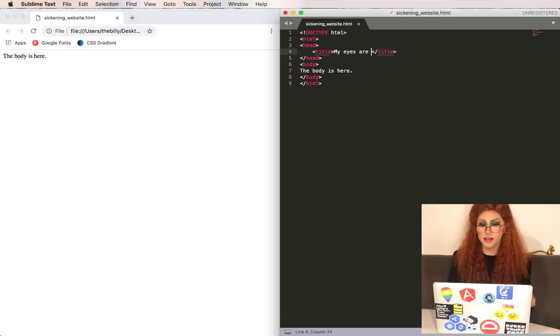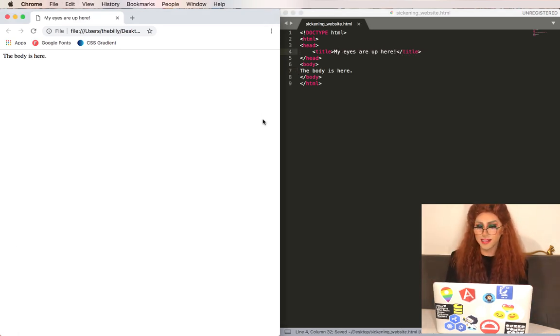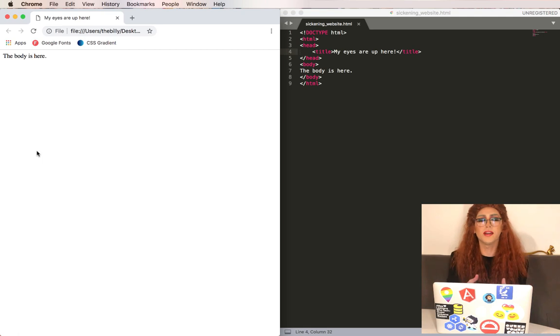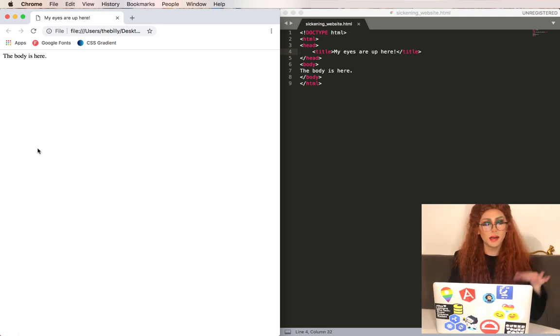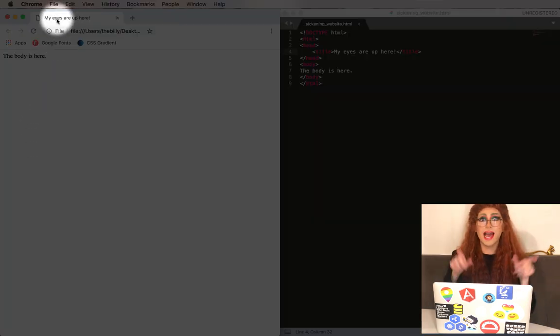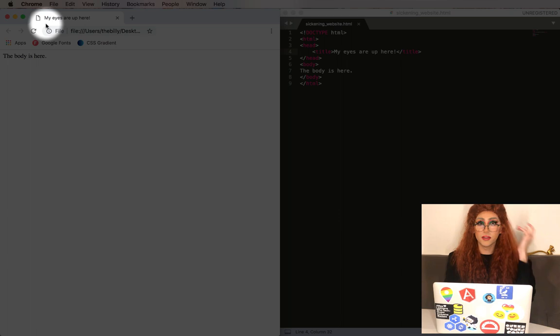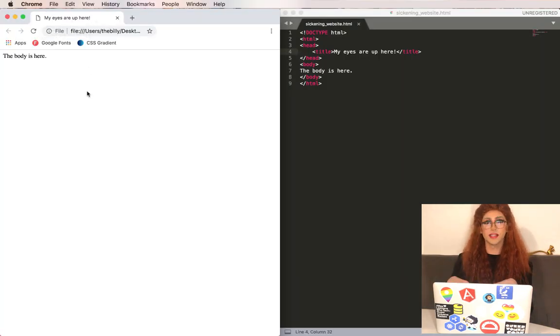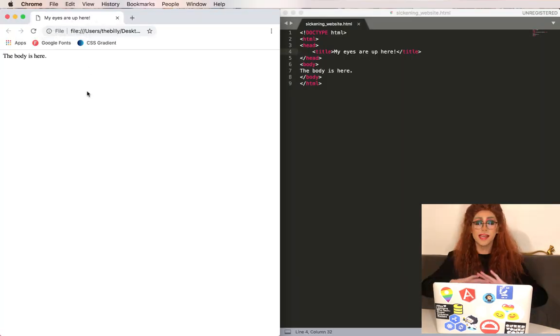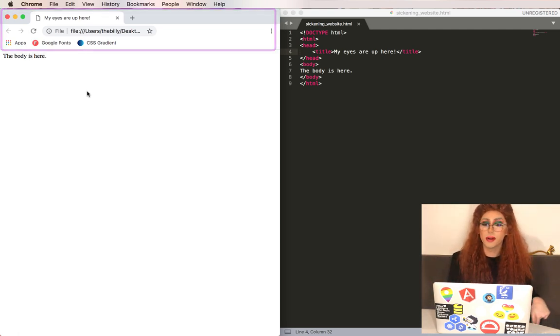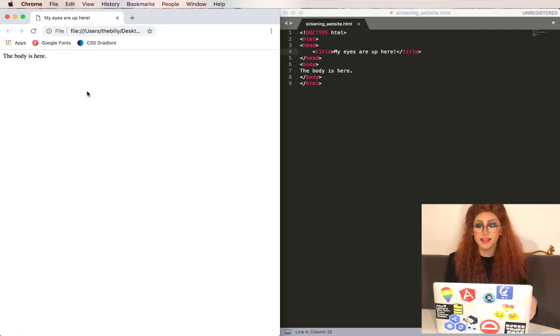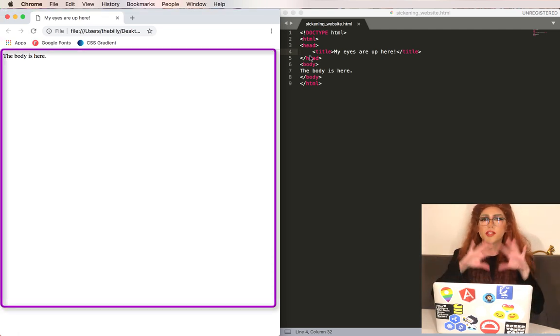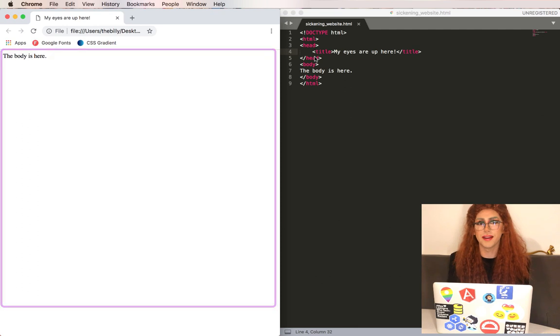Let's say we put something in the title tag in the head section. Nothing changed in the main area of the website but if you'll notice up here the tab of our website has a new title. As a general rule of thumb, stuff in the head section is going to affect the external part of the website whereas in the body this will be the content that's going to show up in the main area.